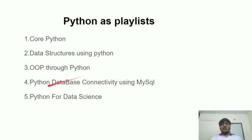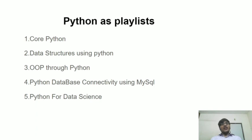In Python database connectivity using MySQL, we will be sending data from Python file to the MySQL database and retrieving data from MySQL database to the Python file.